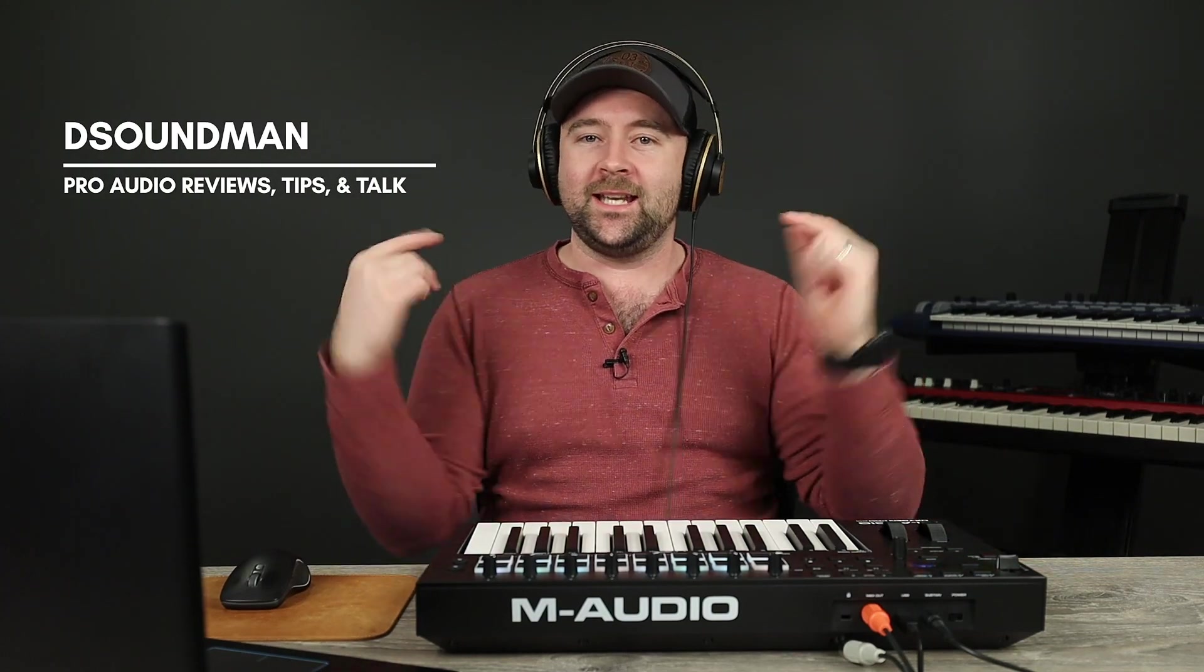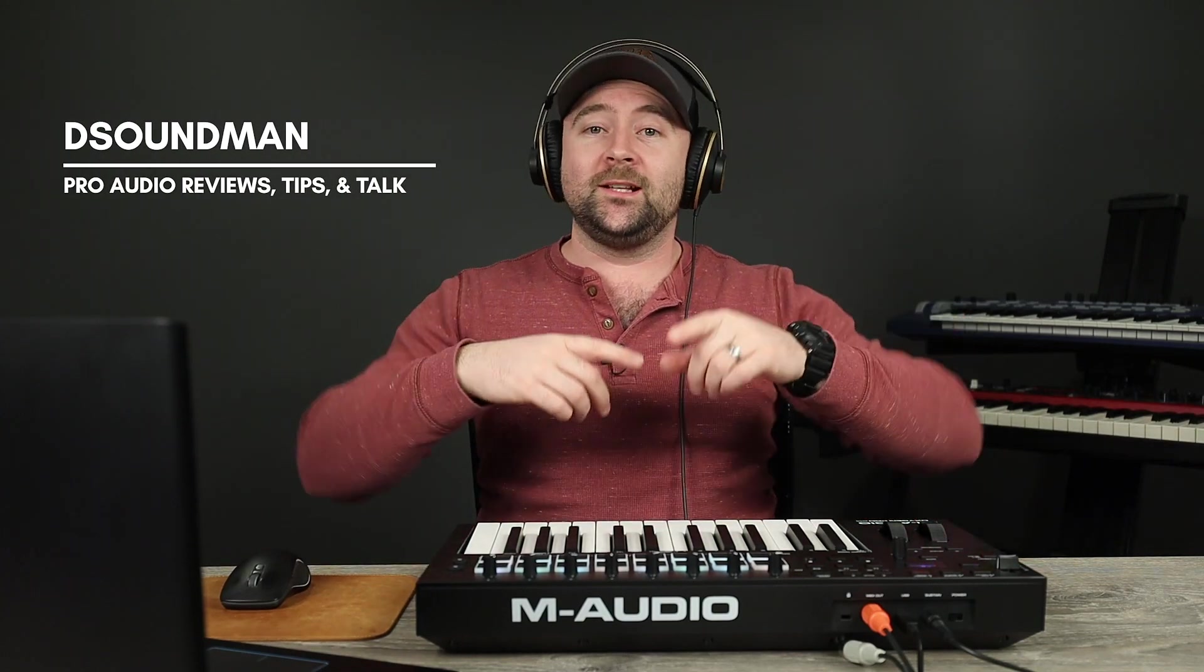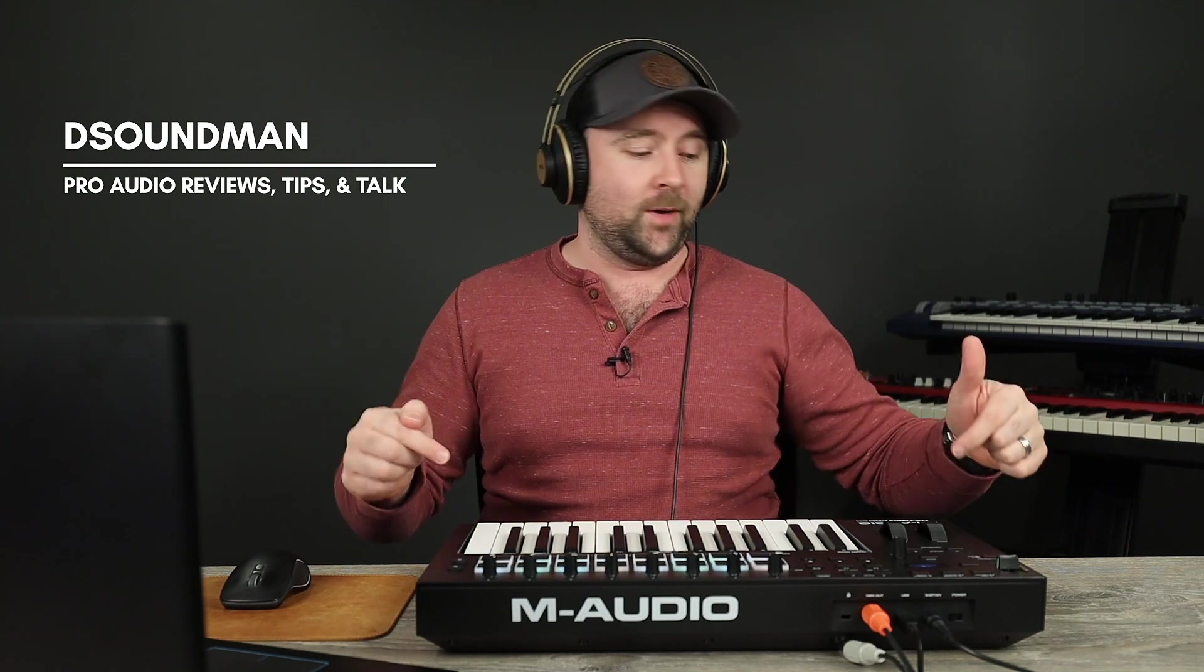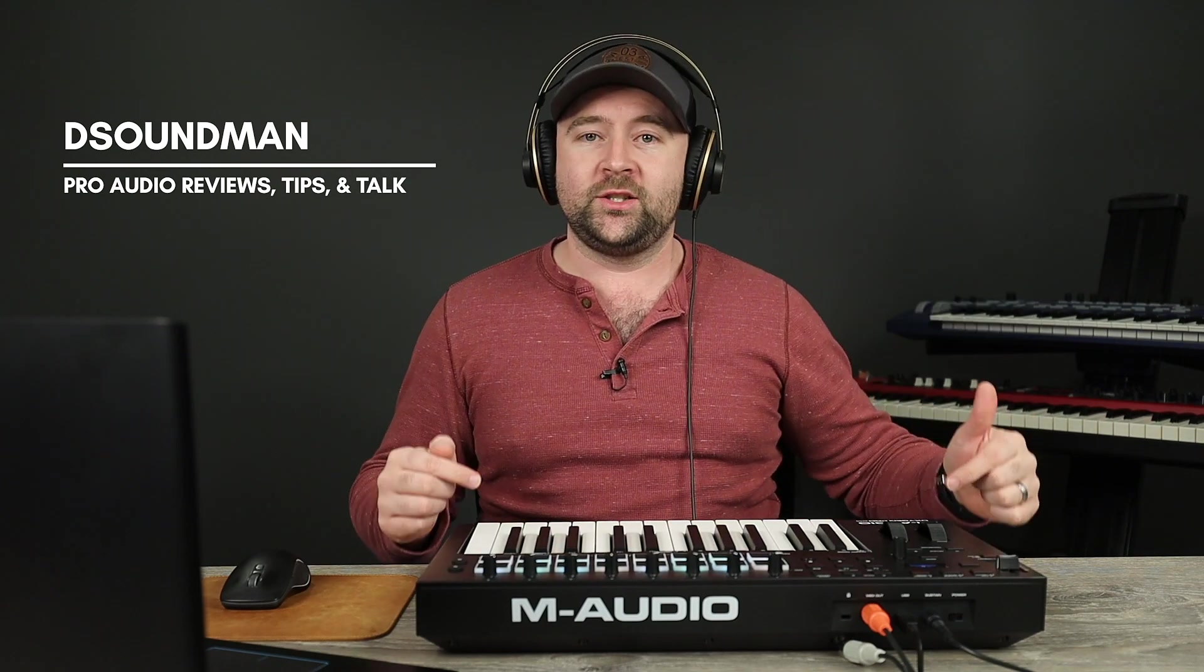Welcome back to another beautiful day in the land of music. My name is Douglas and today we're going to be taking a look at the preset editor for the M-Audio Oxygen Pro.